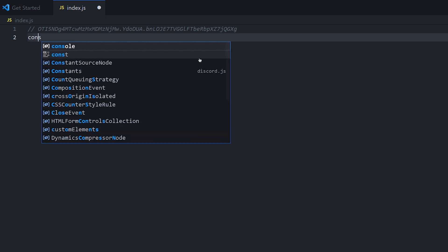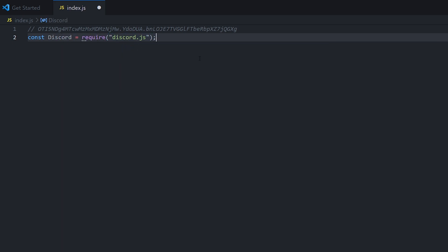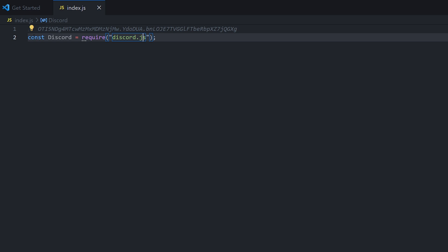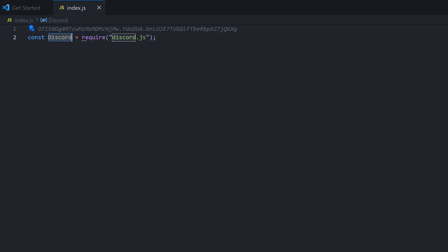So I'm going to type const discord equals require discord.js. What that has done now is it's taken the discord.js package that we installed and it's storing it inside of the discord variable. So now throughout our code, we can access all of discord.js's methods through this discord variable here.